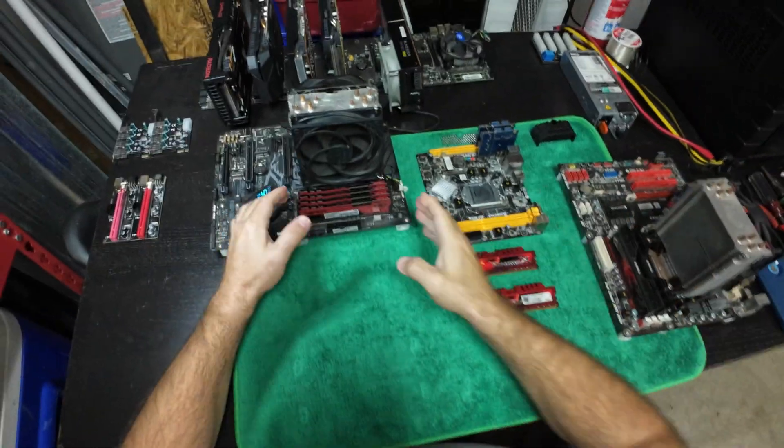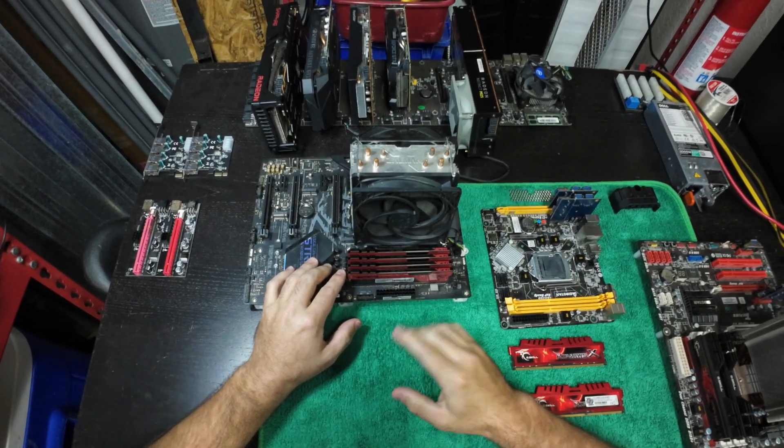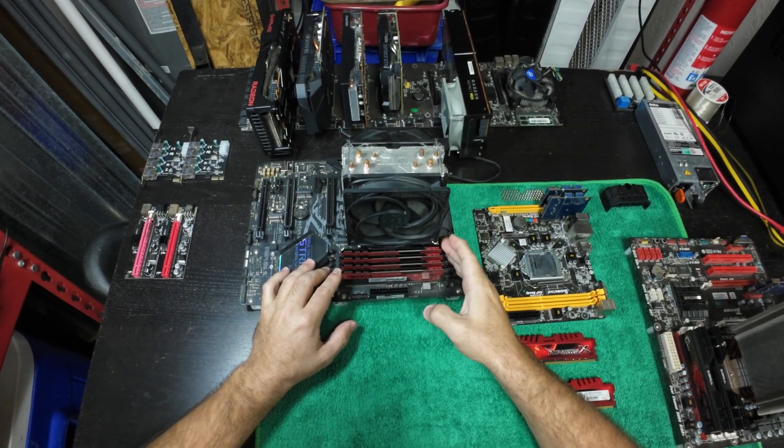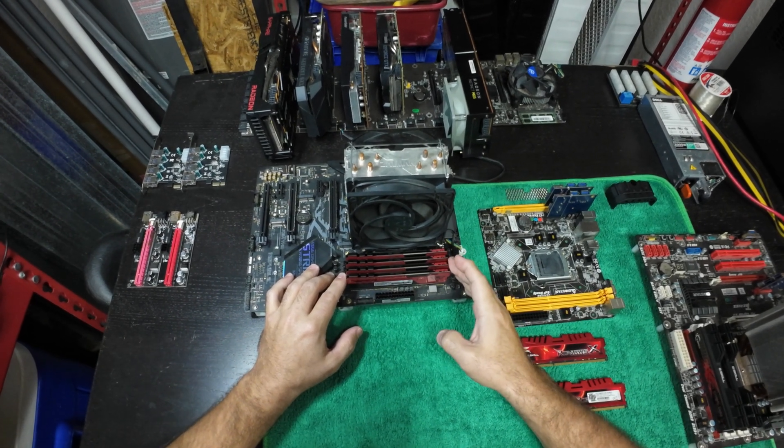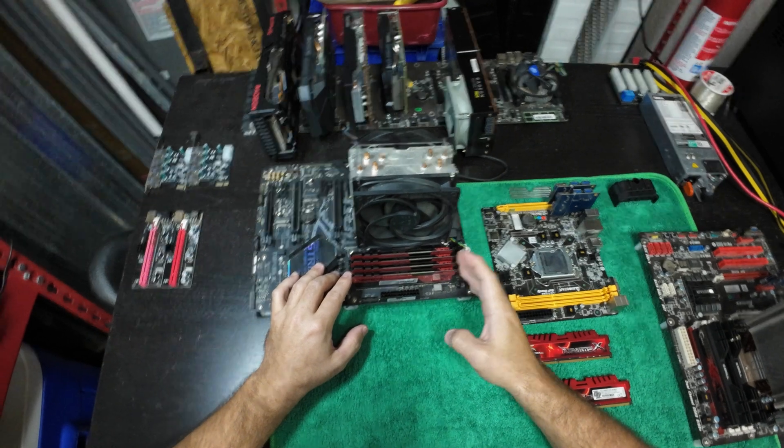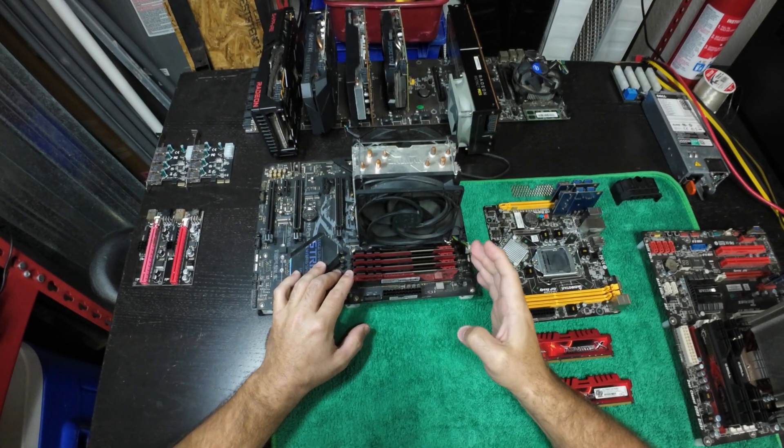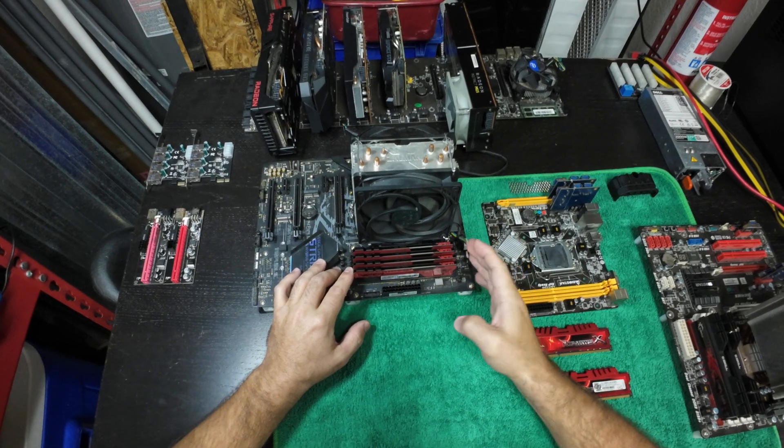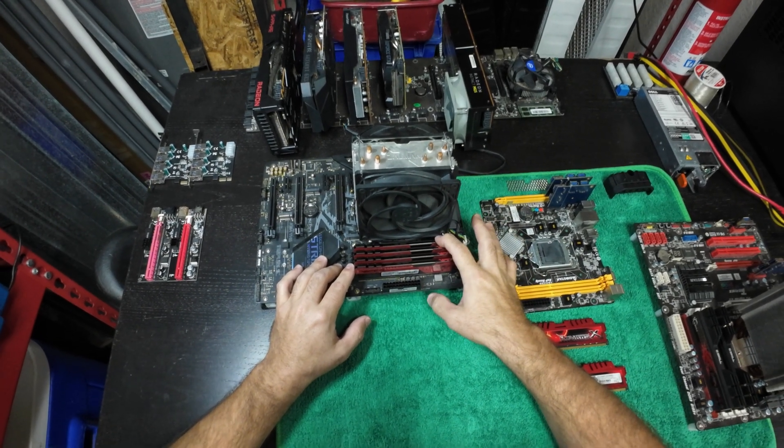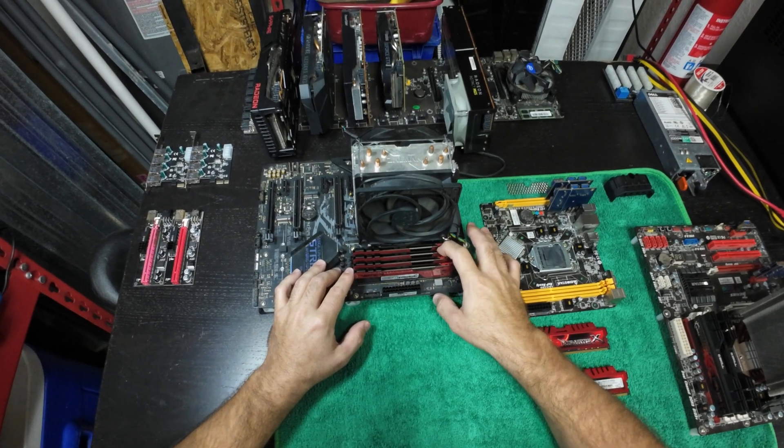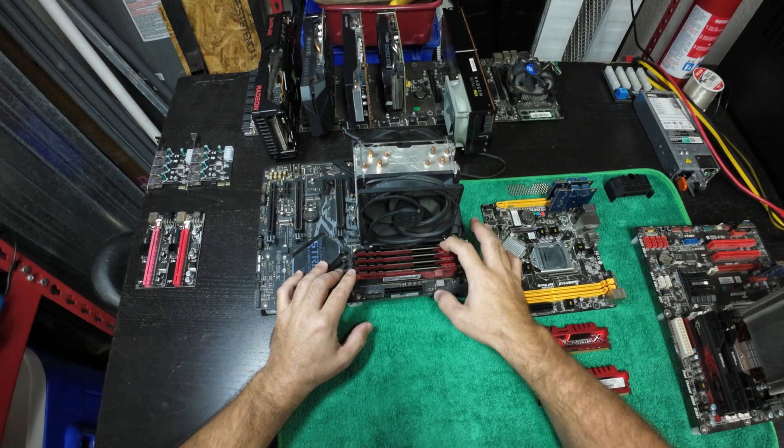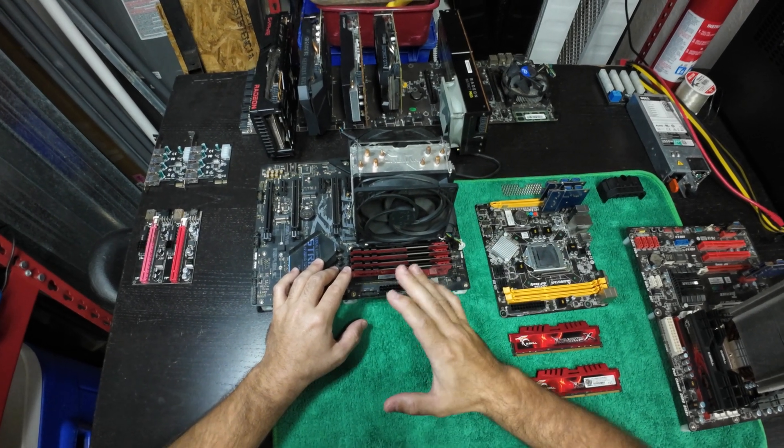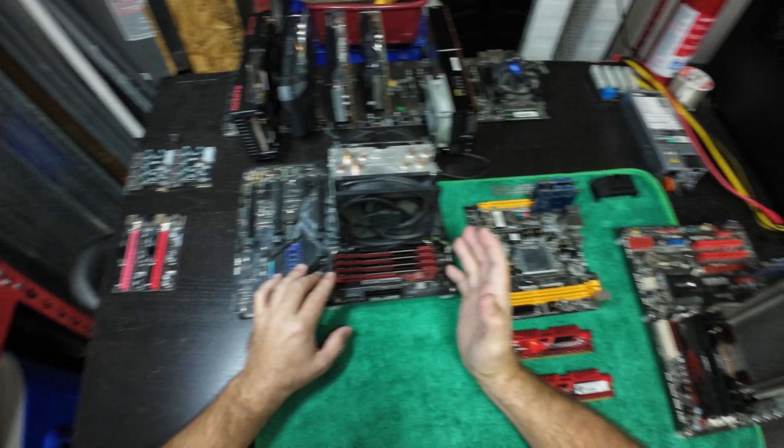If you have four sticks, the same works here also—the same order works here also. If you have four sticks, you populate then A1 and B1. If you have three sticks, you're going to lose DDR but you gain the capacity. You still populate A1, so A2, B2, and A1—this will have no compatibility issues.